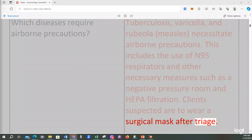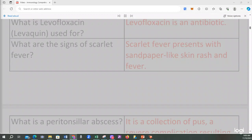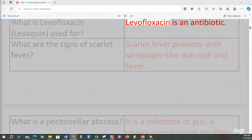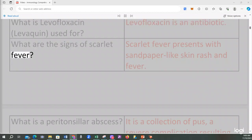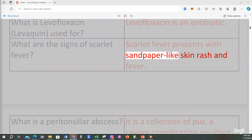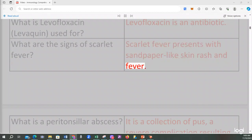What is levofloxacin (Levaquin) used for? Levofloxacin is an antibiotic. What are the signs of scarlet fever? Scarlet fever presents with a sandpaper-like skin rash and fever.